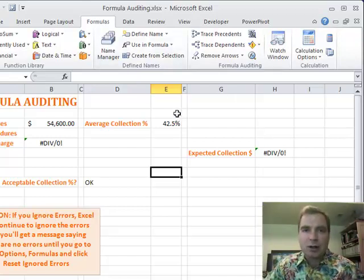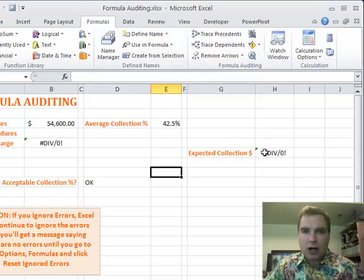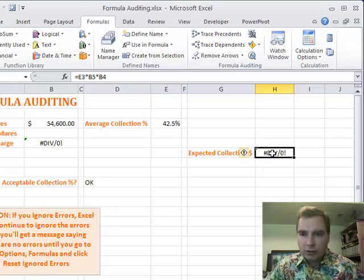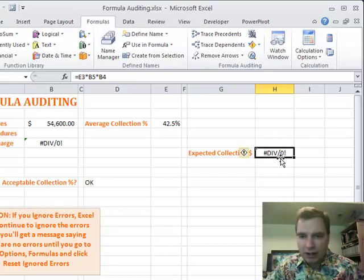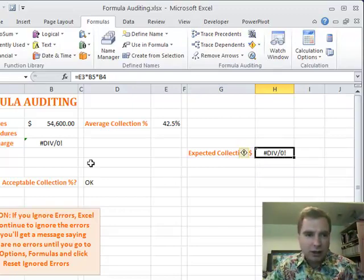All that said, what I want to talk about today are two tools that can help you track what's going on in your spreadsheet. The first one is called Trace Precedents. It's right up here, and I've got this cell with an error message. I'm trying to figure out my expected collection percentage.